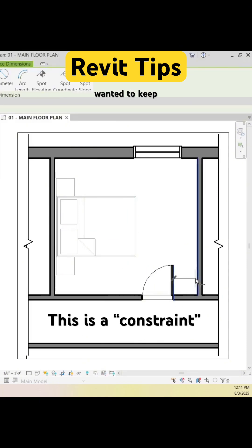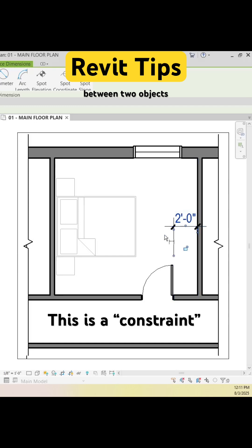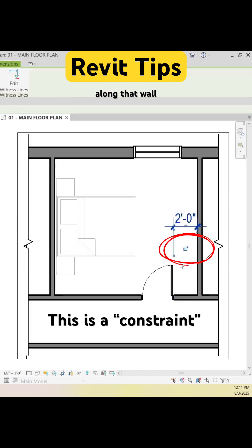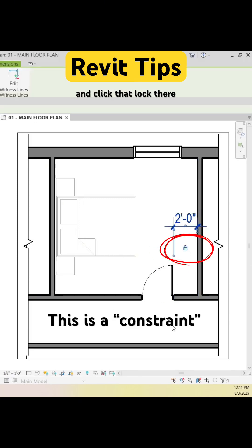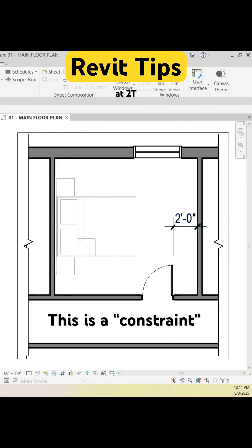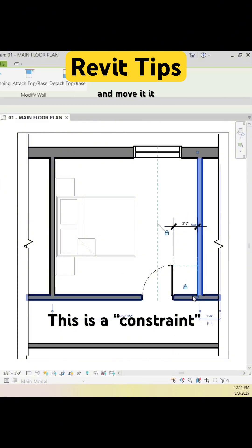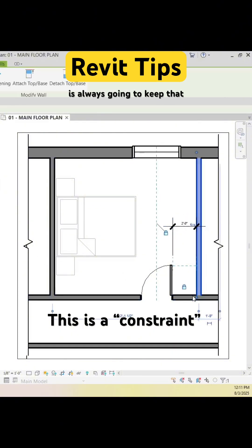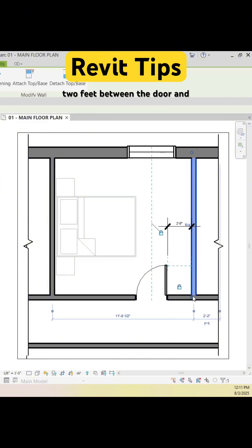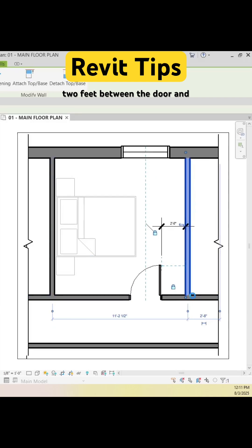The third thing is if I wanted to keep a certain distance between two objects. Let's say I have a piece of furniture I want to put behind the door along that wall. I can click that dimension and click that lock there. At two feet, that's going to lock in that dimension. So if I grab that side wall and move it, it's always going to keep that two feet between the door and the wall.